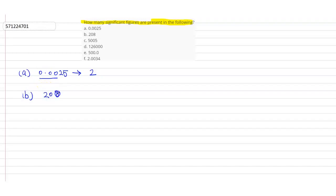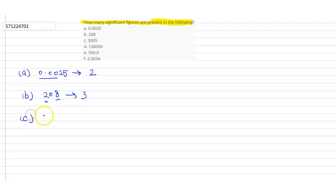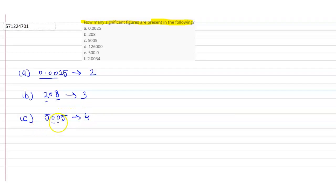Taking another number, 208. How many significant figures are there? 3. Because every zero between any non-zero number is also a significant figure. Coming to the next question, 5005. Now, how many significant figures are there? Obviously, 4. Two zeros between non-zero numbers. So, 4 significant figures.